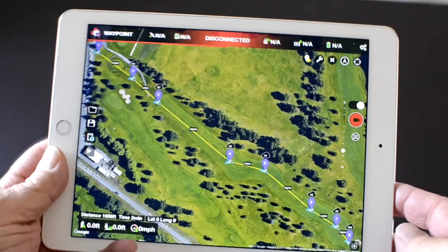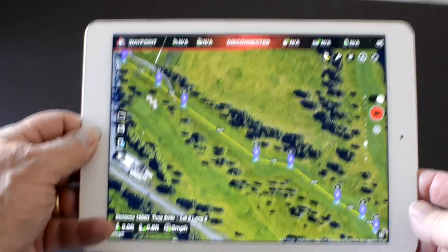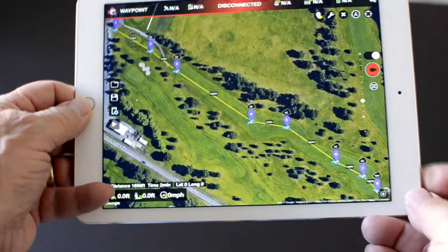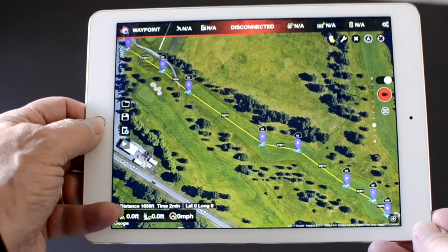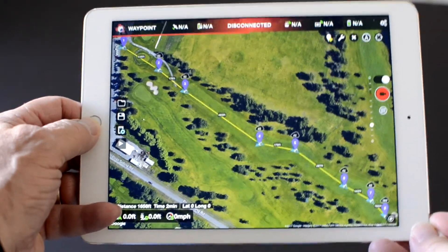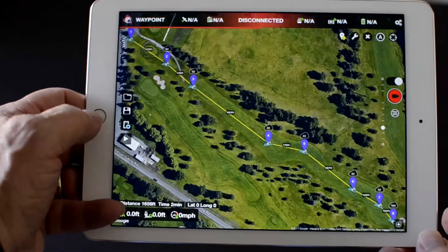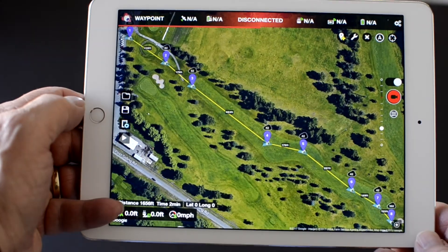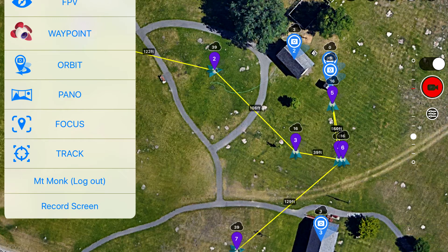If I need a quick screenshot from the iPad, I use the Screen Capture capability. You capture the current iPad screen by pressing the Home button and quickly pressing the Sleep Wake button. I captured the Litchie menu using this technique.